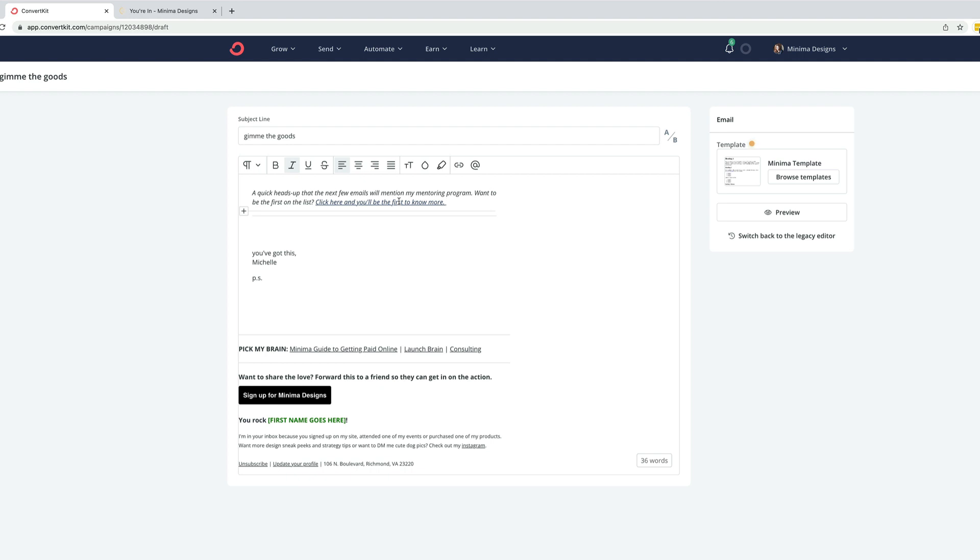Now, if you want to do this for folks who aren't interested in things, you do the same exact thing. You would let them know, hey, if you don't want to hear about this anymore, go ahead and click here and I'll take you off this specific list.